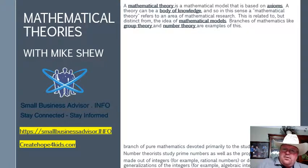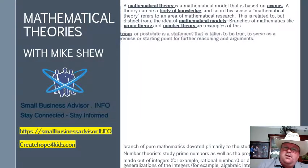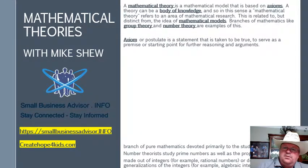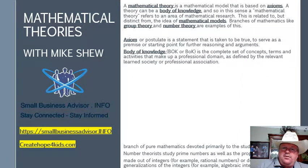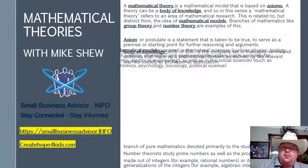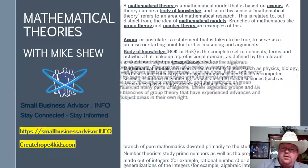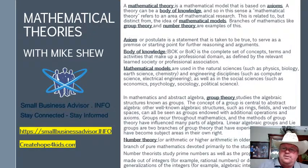A mathematical theory is a mathematical model that is based on axioms. A theory can be a body of knowledge, and so in this sense, a mathematical theory refers to an area of mathematical research. This is related to but distinct from the idea of mathematical models. Branches of mathematics like group theory and number theory are examples of this.